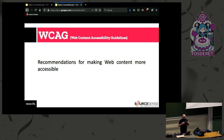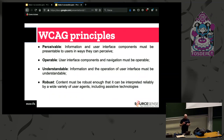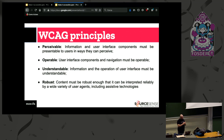WCAG are a set of guidelines for making web content more accessible. They are divided into four layers: for every principle there are some guidelines, and for every guideline there are success criteria and sufficient advisory techniques. The four principles of the Web Content Accessibility Guidelines are: perceivable, operable, understandable, and robust.